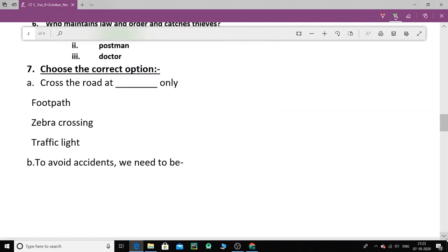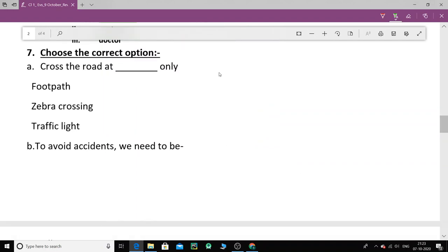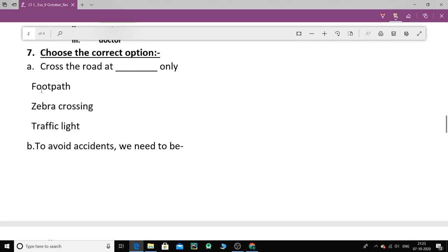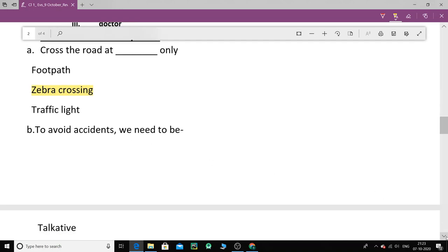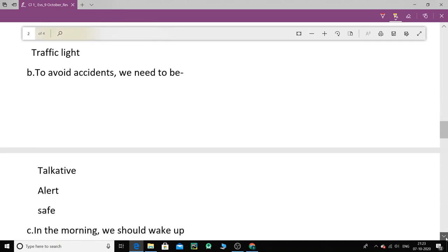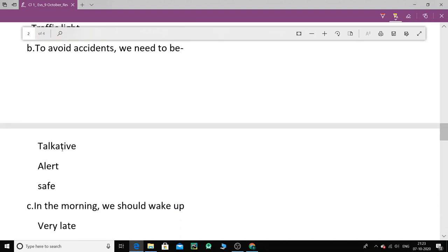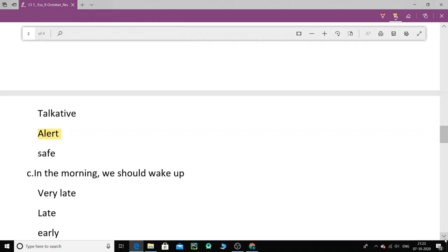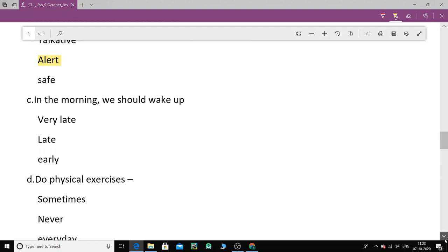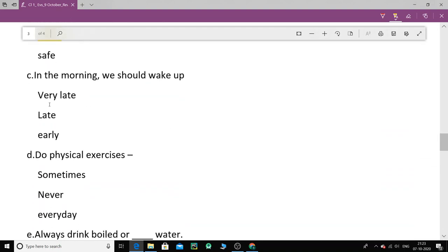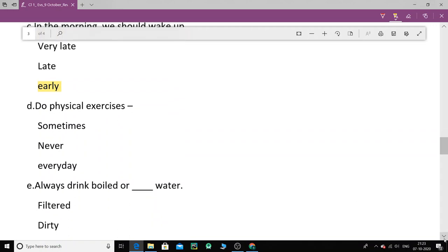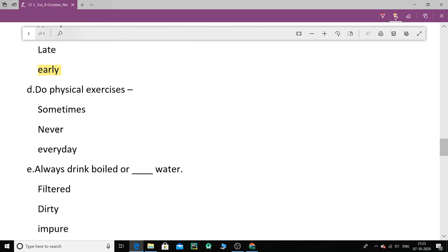Now let's do the next one. Choose the correct option. Cross the road at a dash only. So from where do we need to cross the road? Well footpath, zebra crossing or traffic light? You should always use zebra crossing to cross the road. To avoid accidents we need to be? We need to be talkative, alert or safe? We need to be alert. In the morning we should wake up. Morning mein hum kab uthna chahiye? Very late, late or early? We should wake up early. Now next one. Do physical exercises. We should do physical exercises when? Sometimes, never, or every day? Well the right option is every day.